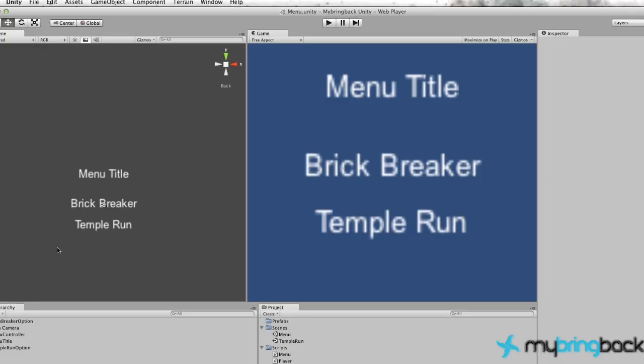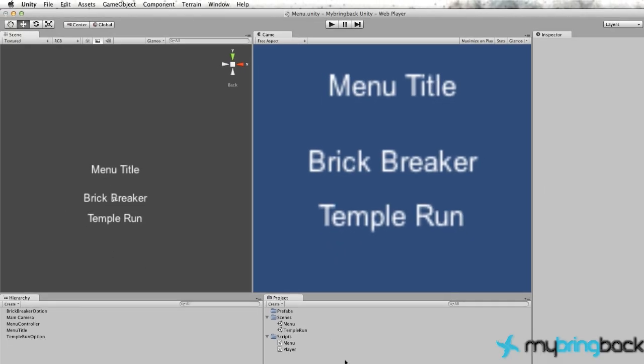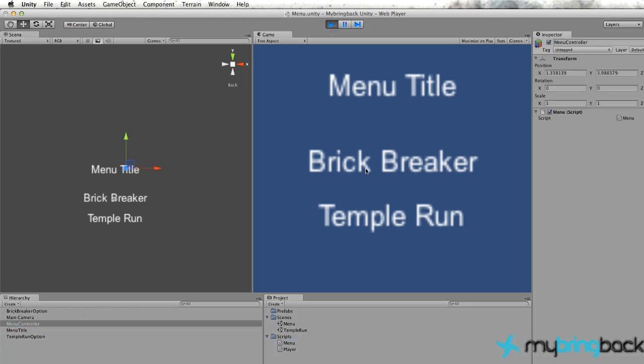But the thing is, once we go over to Unity and we drag this menu script into the menu controller and we run our game and click, we're shooting rays into the screen, but we aren't actually hitting anything. We aren't getting any collisions and we aren't opening up any other levels like we'd expect to. And the reason is because we haven't defined the collision box that we're looking for for each of these game objects.